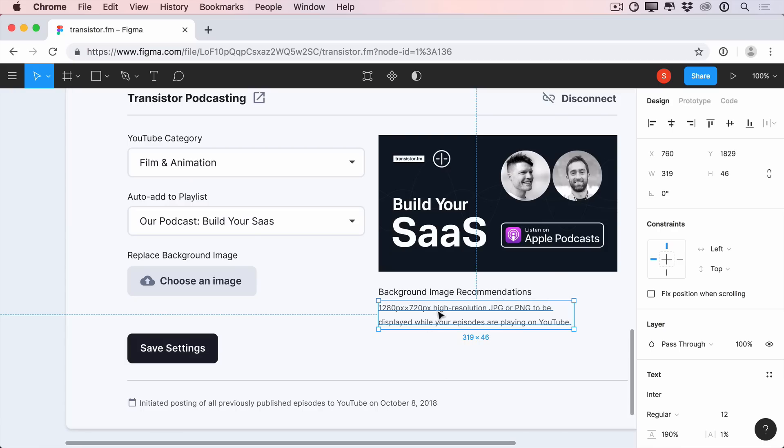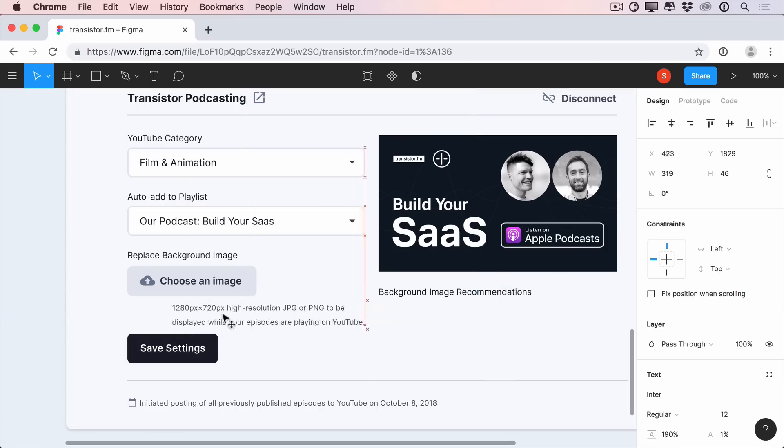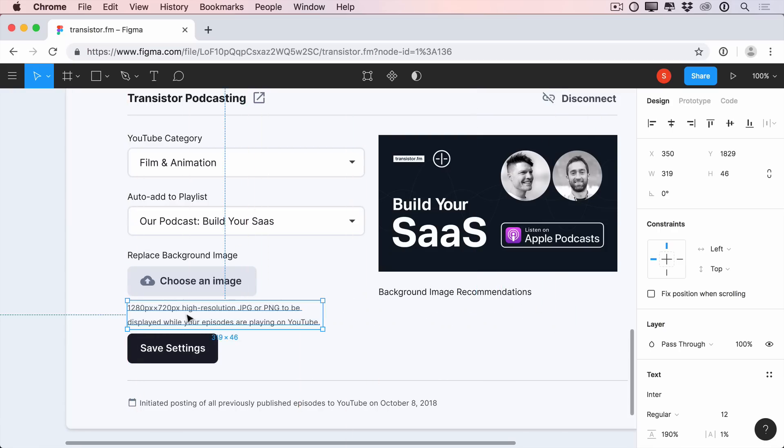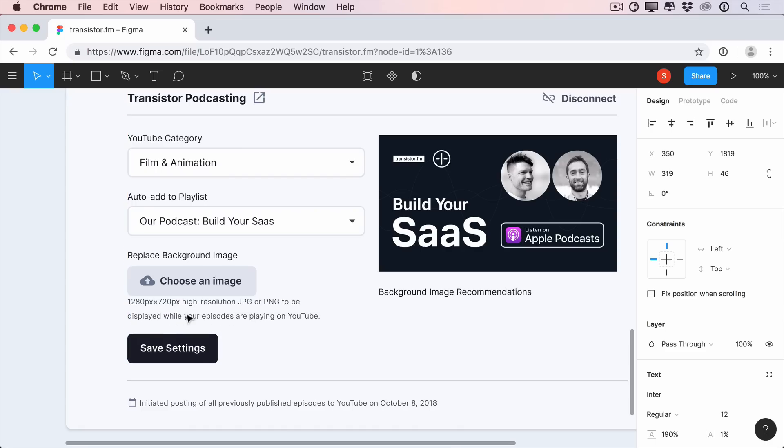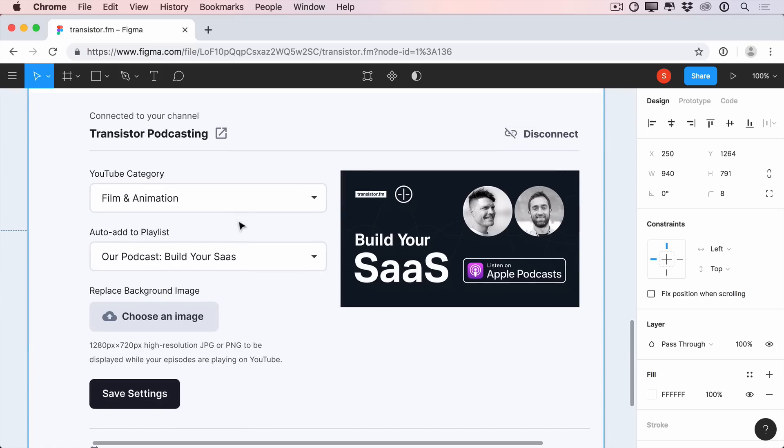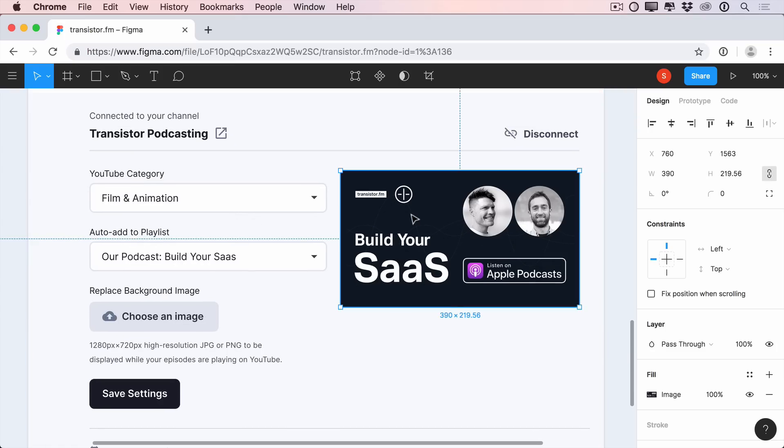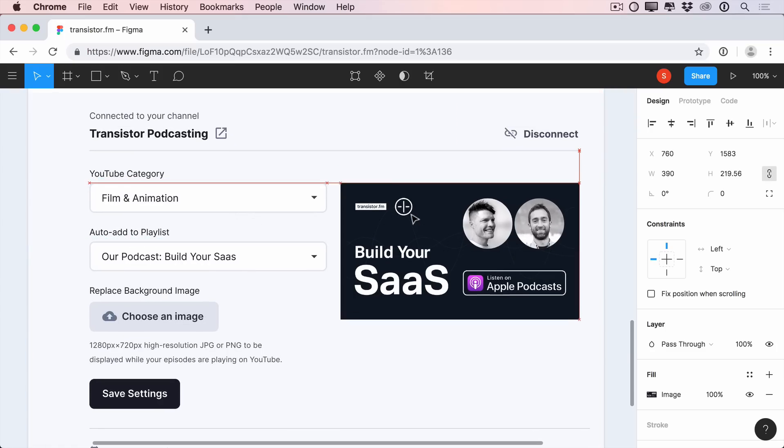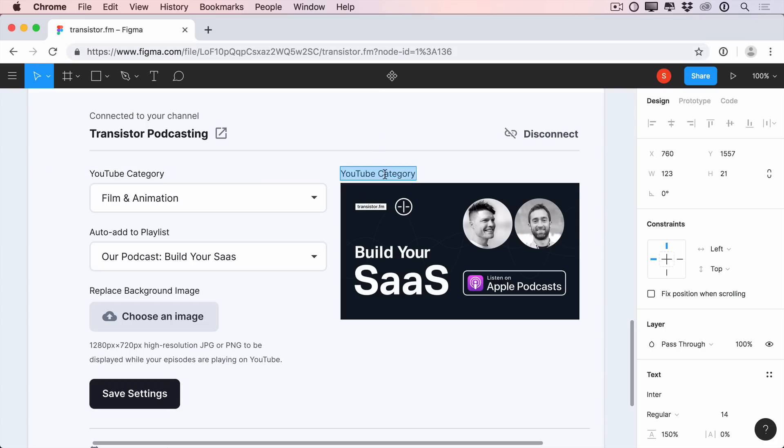Let's also move this help text over so it's associated with the action, so users can easily find it when they're about to upload an image. Okay, and this preview card is looking pretty good, but I think we should add a label to it so it's a bit clearer what we're looking at.